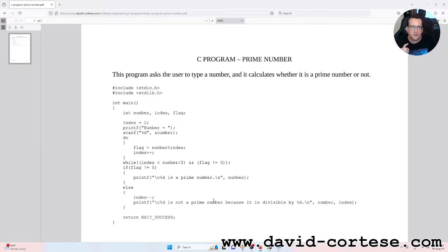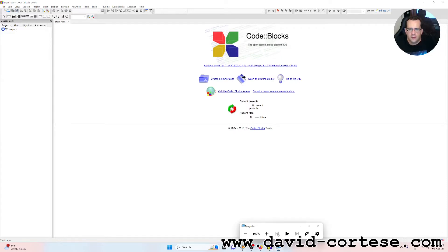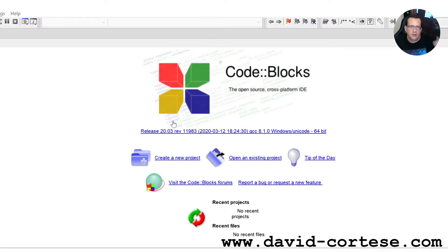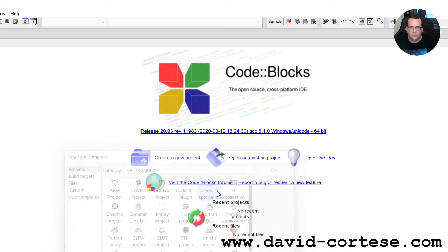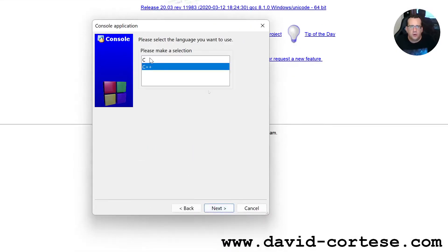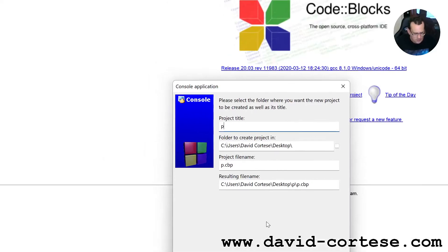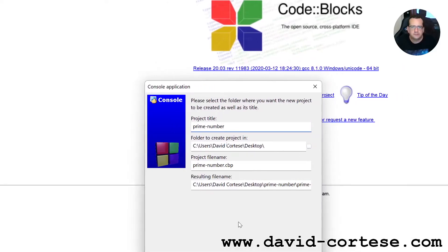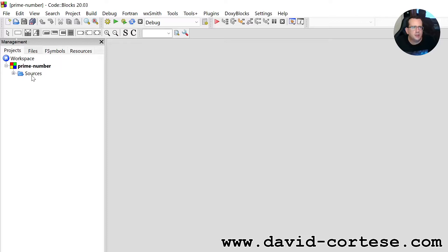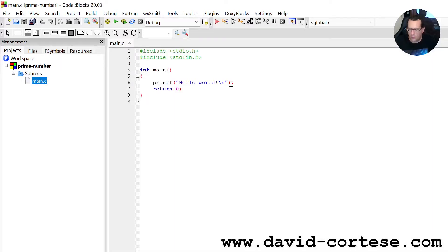You can find the PDF on my website — it is all free, don't worry. So let's start, wax on wax off. Let's open Code::Blocks. If you don't know how to install this program, you can find it on this playlist. It is an open source, cross-platform IDE. Create a new project: console application, C. Project title: prime-number.